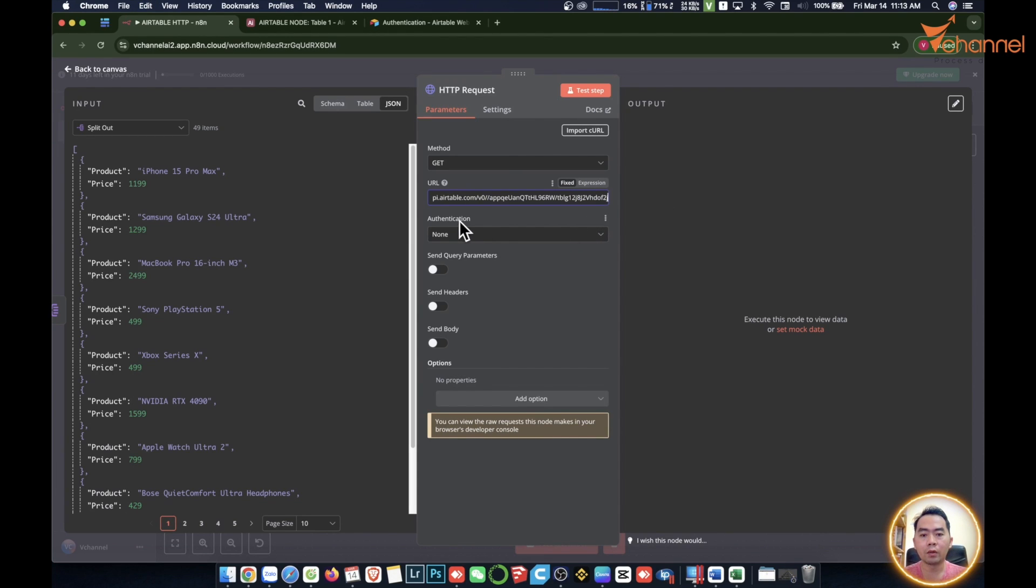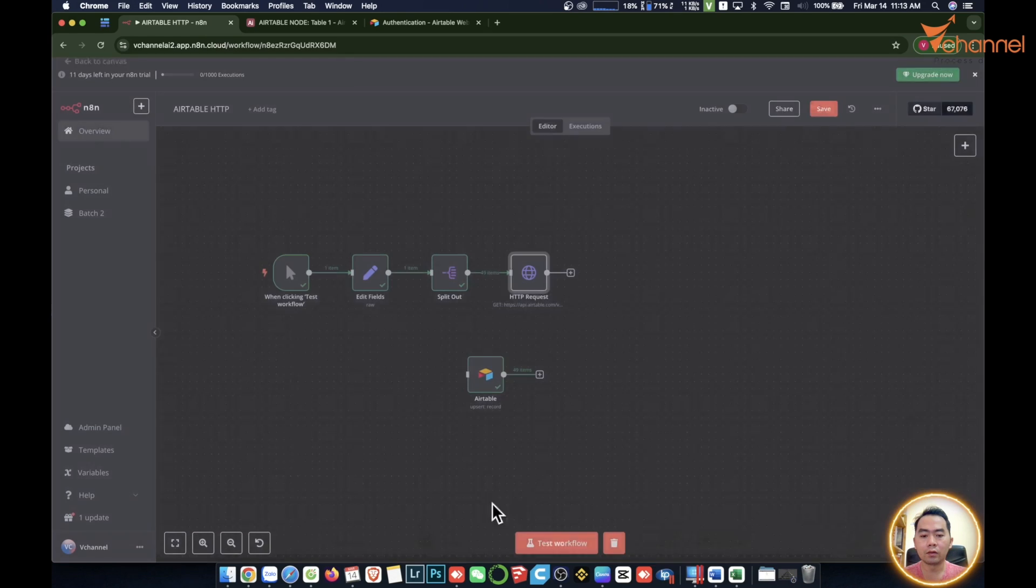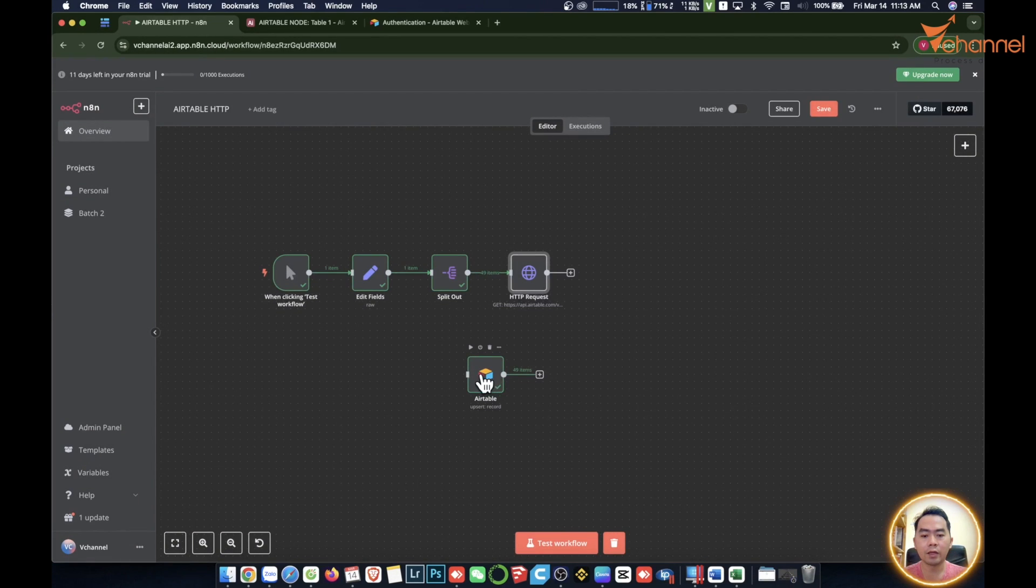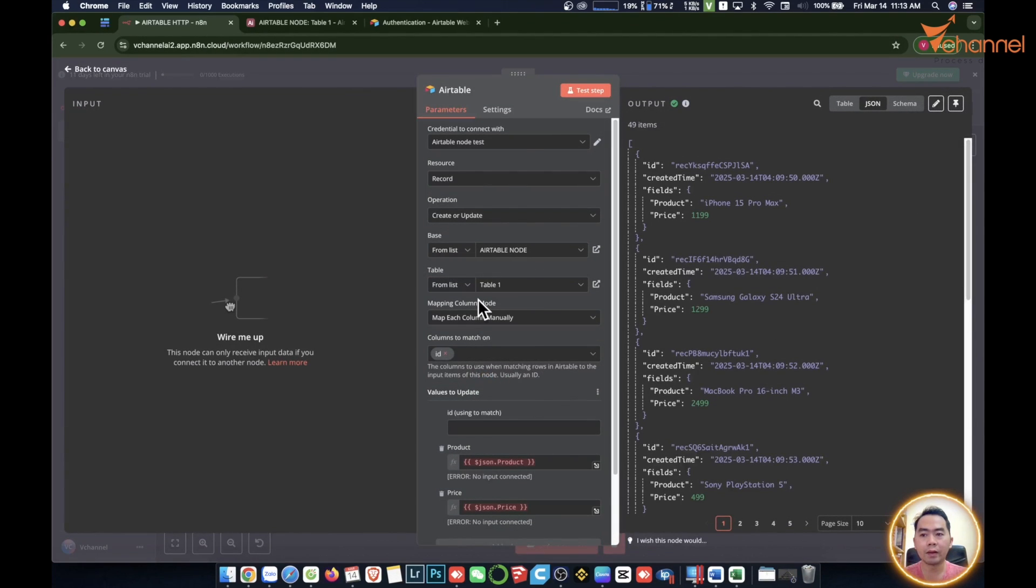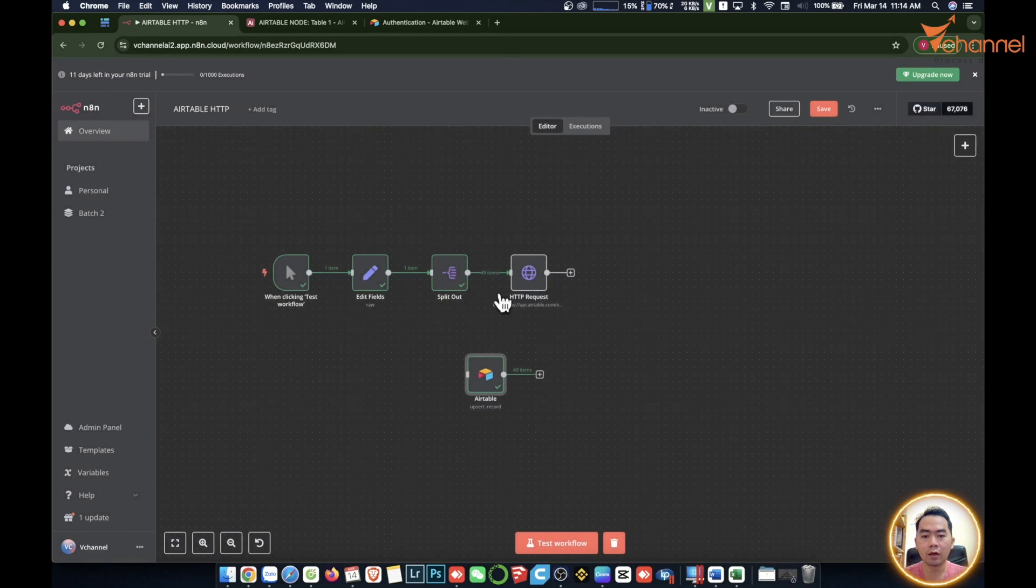Then the authentication. We already have this on the Airtable node, but I guided you in the previous clip 11. The one we created in the previous clip. Then we're ready.